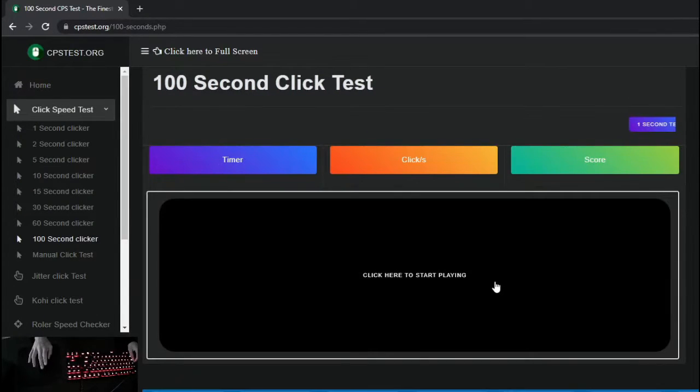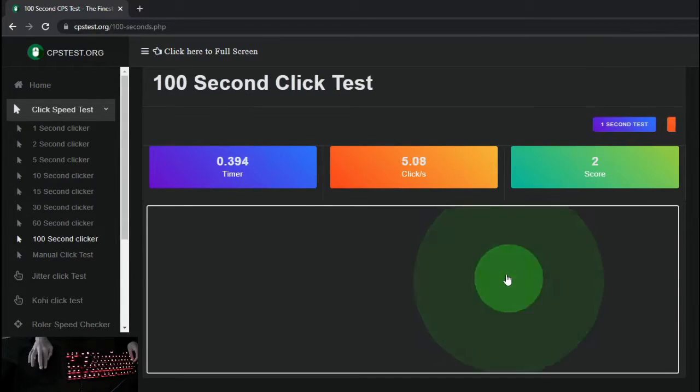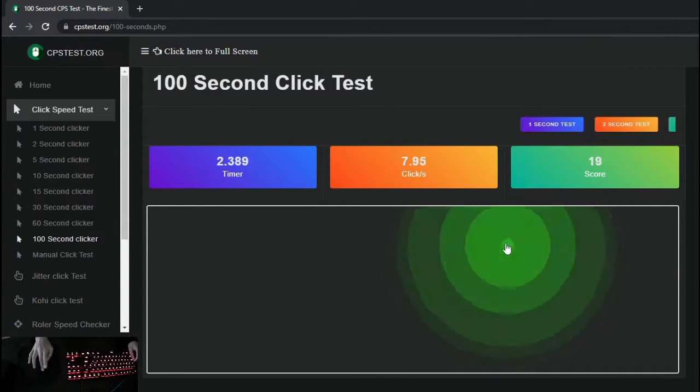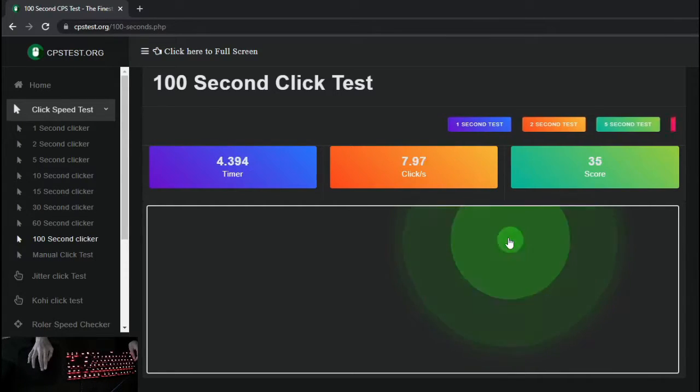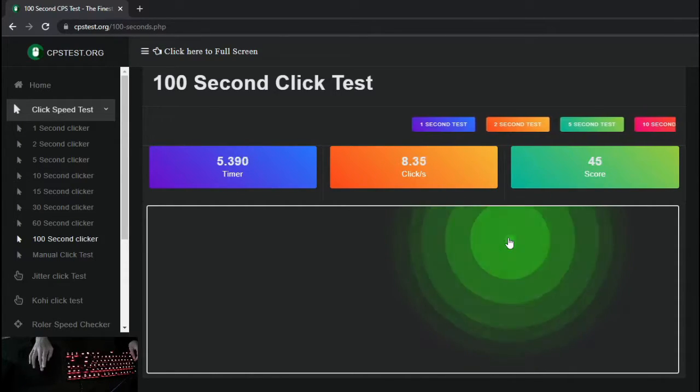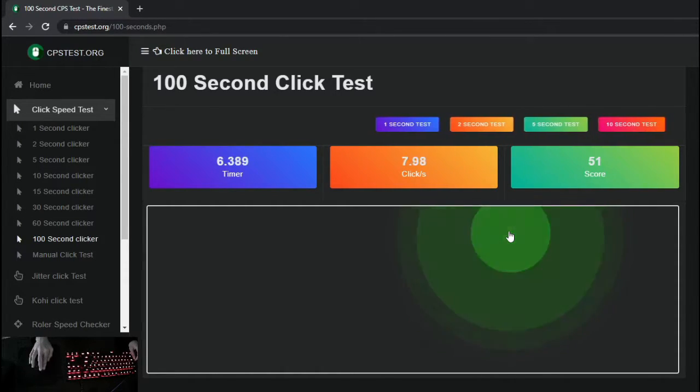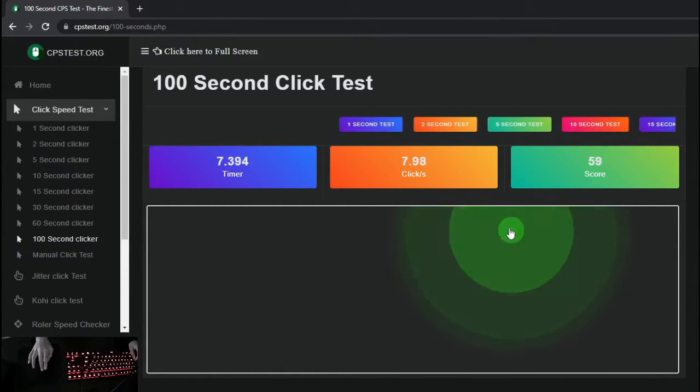As you can see, I'm staying around 8 CPS, while on my Model O I was averaging around 9-13 CPS.